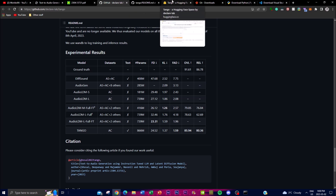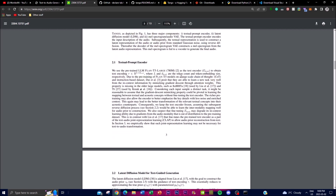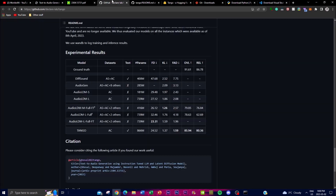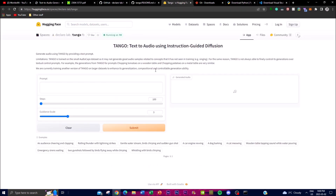Now let's get into actually using this on the web front. I'll leave the link in the description below, along with the research paper, the repo, and all the links you'll need to install it locally. Using the Hugging Face interface, you can generate different types of audio using a text-to-audio application completely for free without an API key.